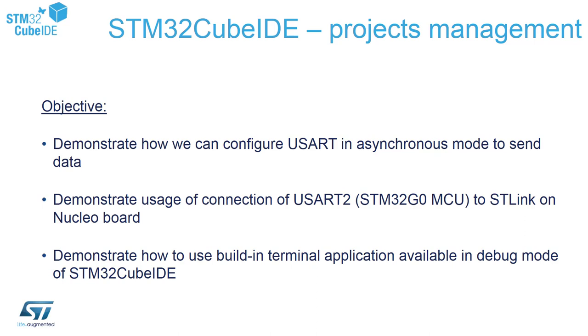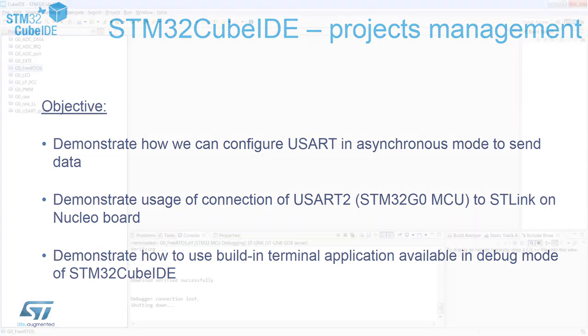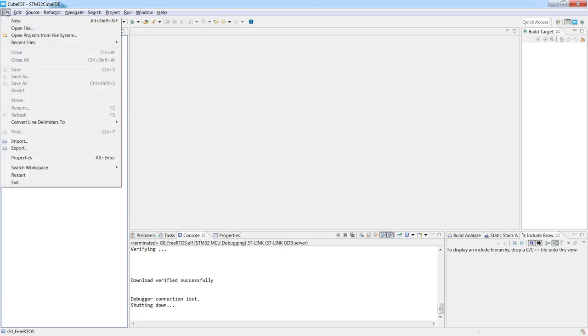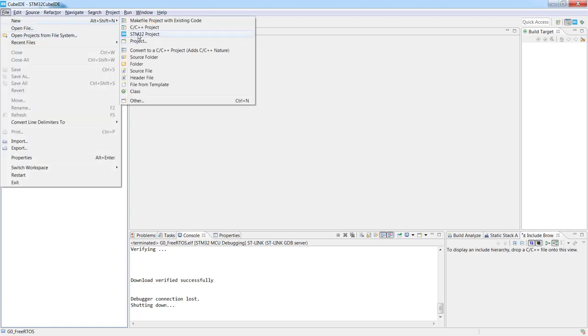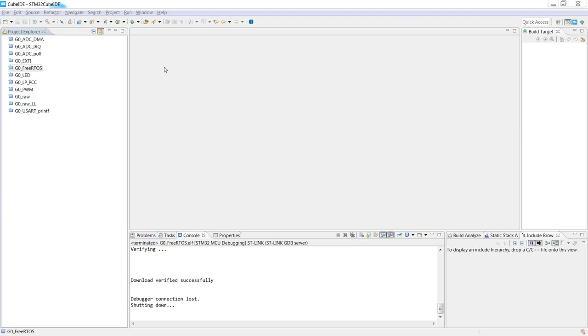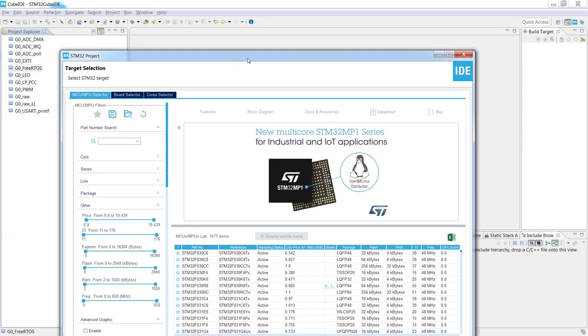Let's start from STM32CubeIDE new project creation. I would reuse an existing workspace which contains already several projects. I would create a new one for our micro so I go to file, new, STM32 project and now I'm waiting for the target selection window.